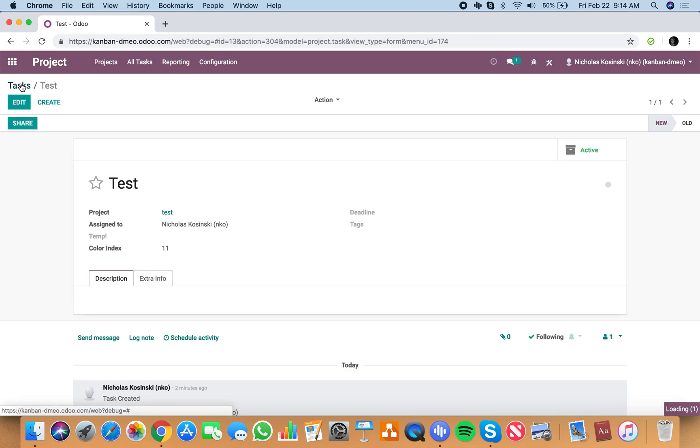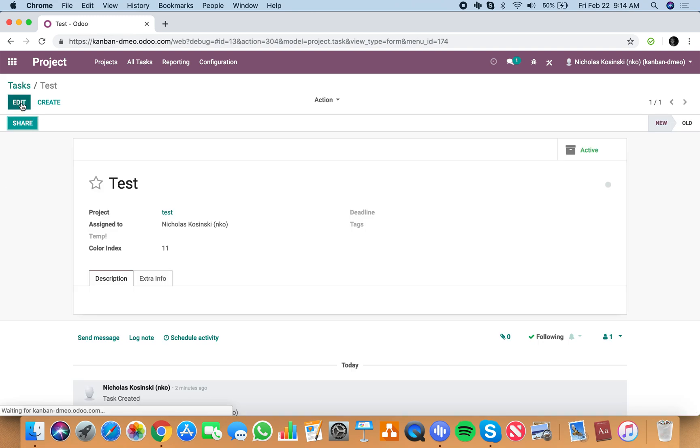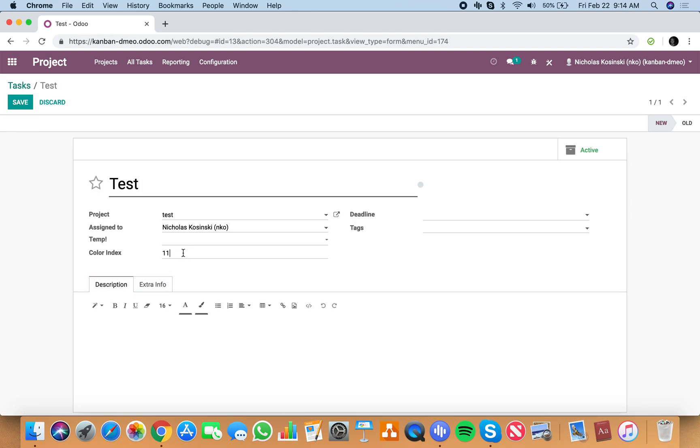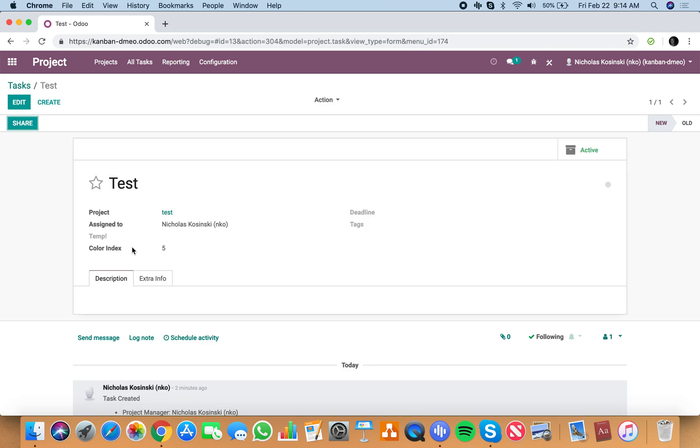If I look at this task, purple is 11. Let's validate that this has implications. Let's see what happens when I change it to 5. The color of the task changed, so we know that there's a relationship between this field and the color that's displayed on the task.